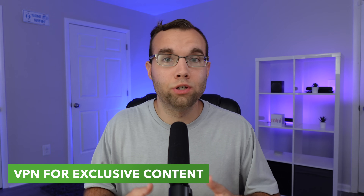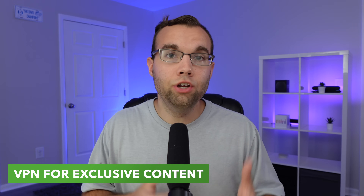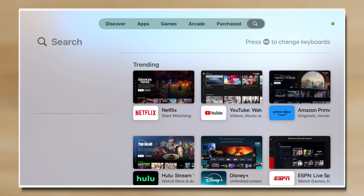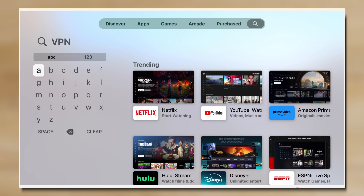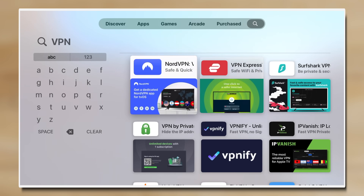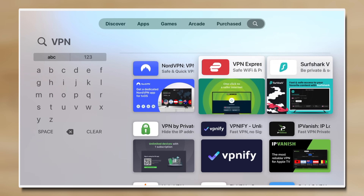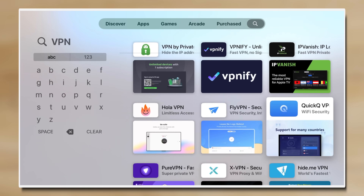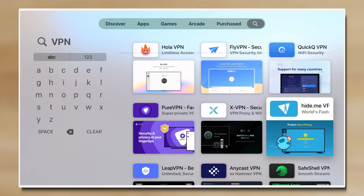If you want to watch content that you don't normally have access to based on your location, you can install a VPN on your Apple TV. There are many options available on the App Store, and any of them will make it appear like you're watching from somewhere else to view content you normally would not have access to based on where you live.